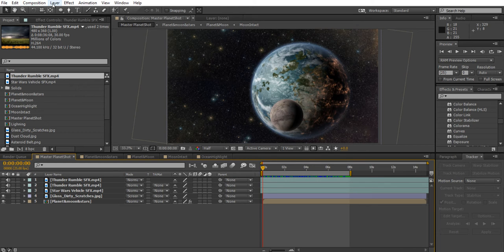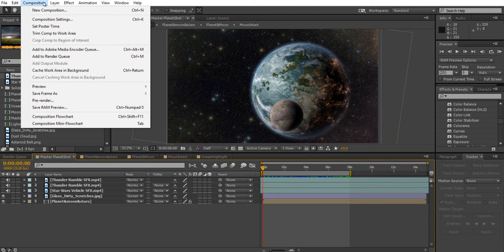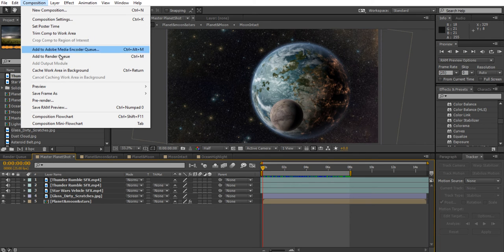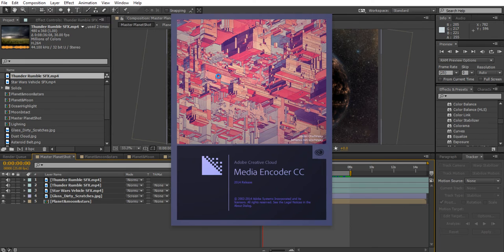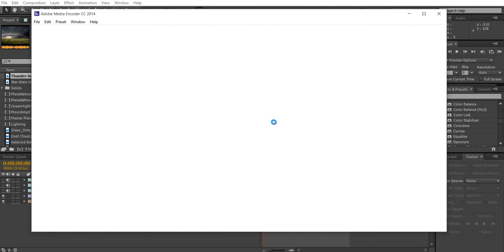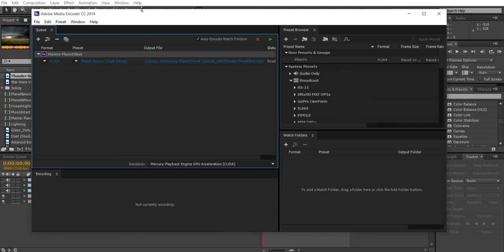To render a video, to make it into an MP4 video ready for YouTube, you go up to Composition and then you go to Add to Media Encoder Queue. It will take a while to open up and to import this video into it. What this will do, it will open up an entirely new program alongside After Effects.